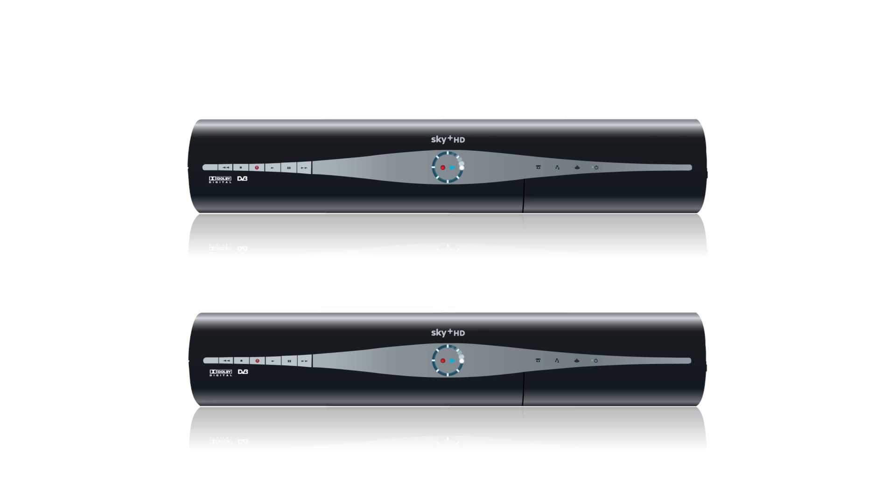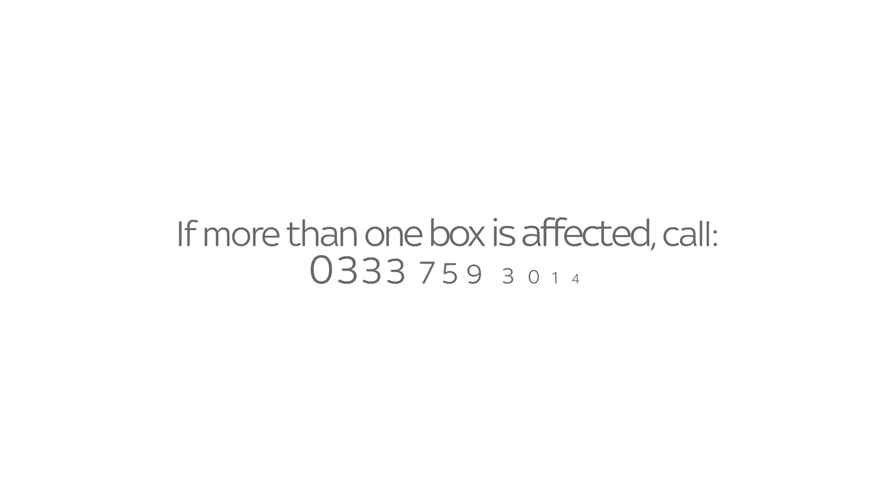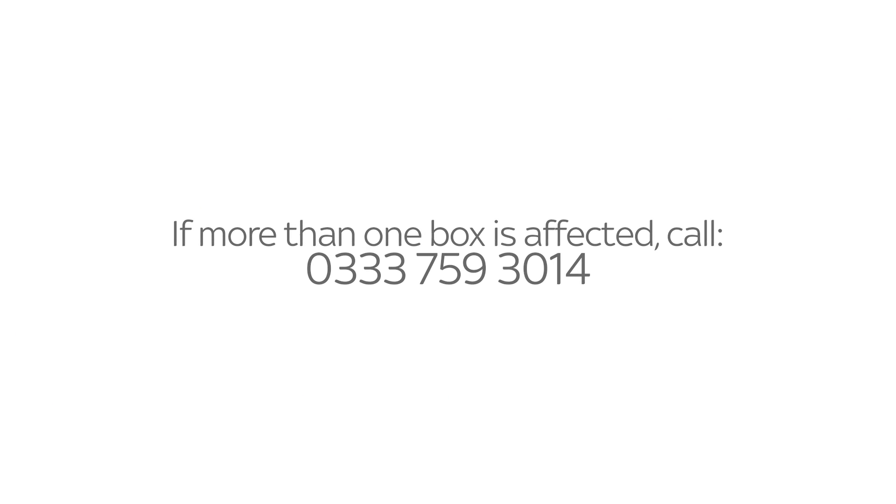Seeing a no-satellite signal message? If more than one box is affected, call us on this number.